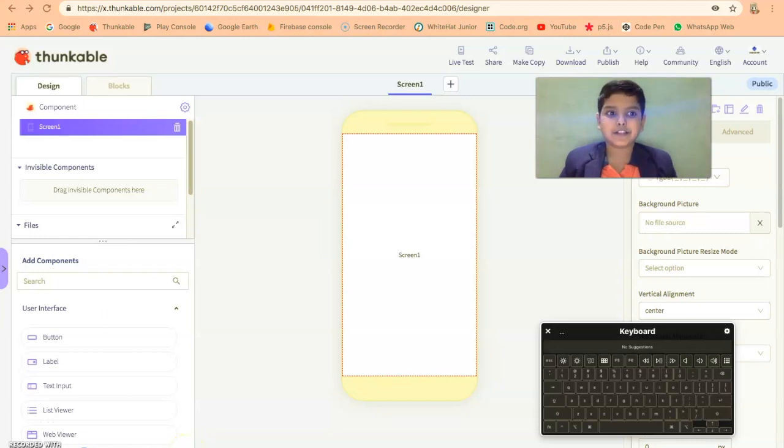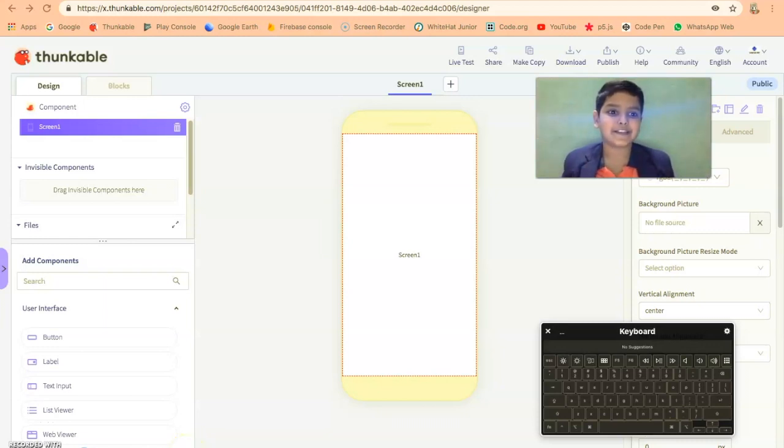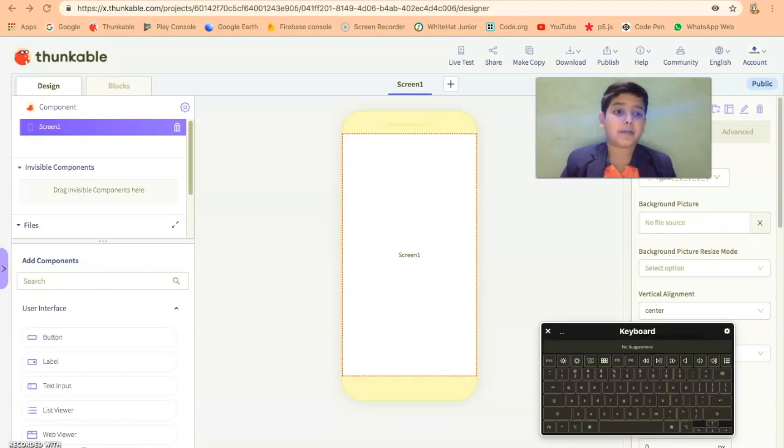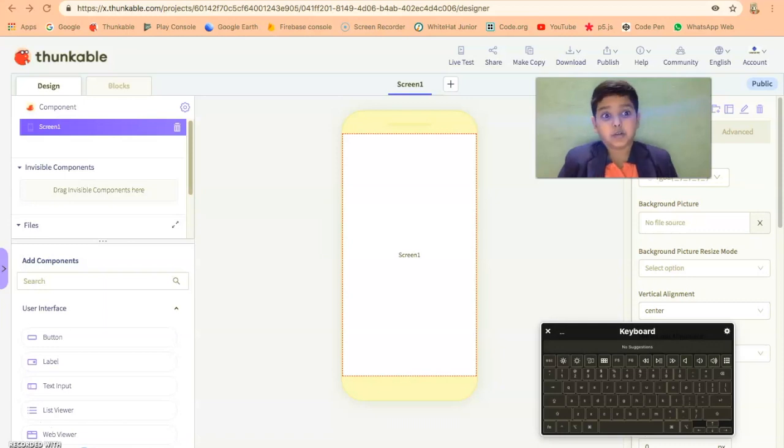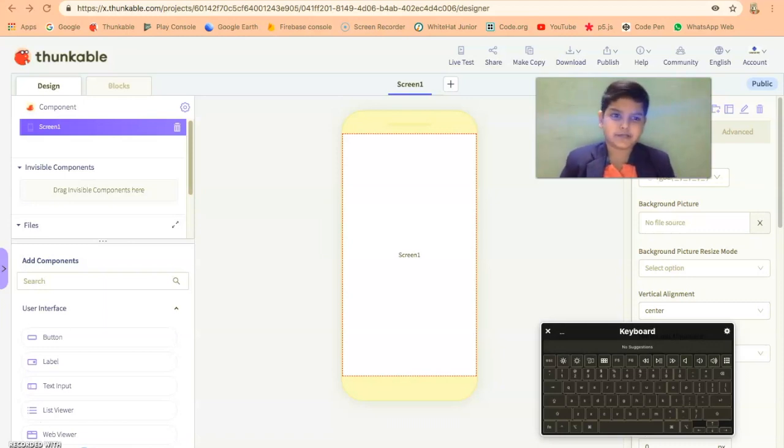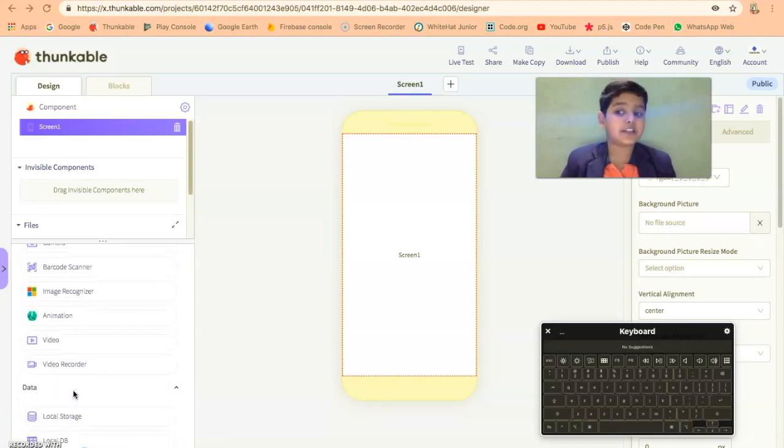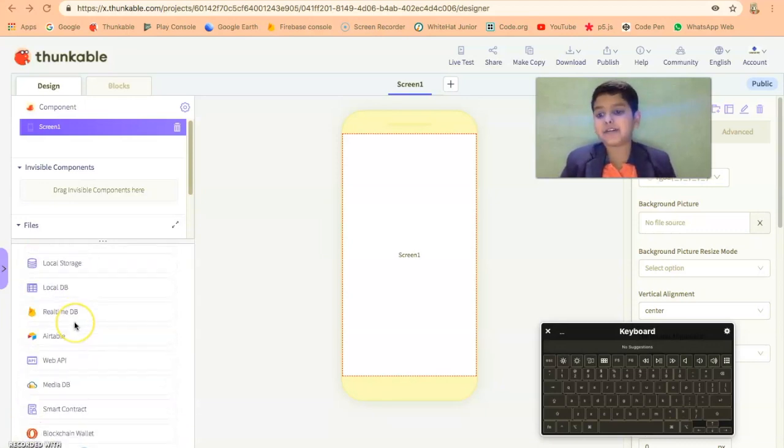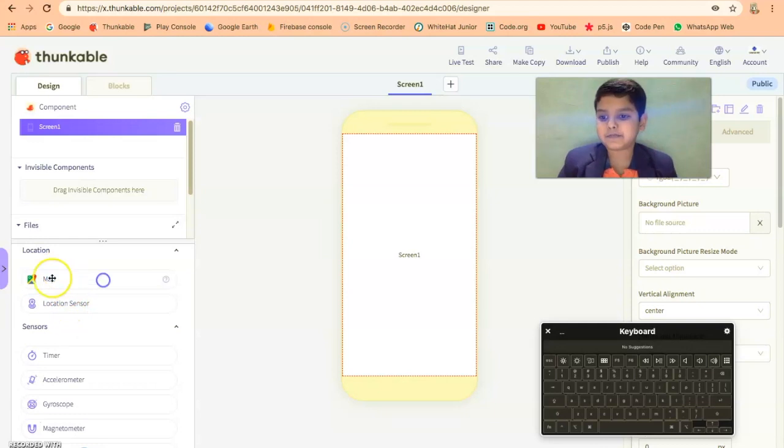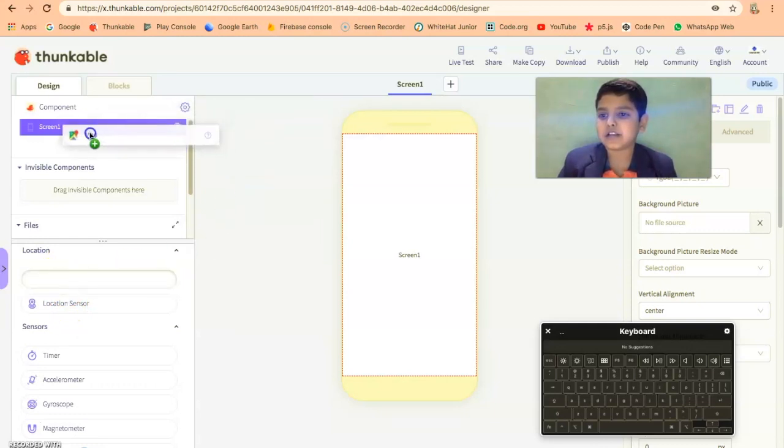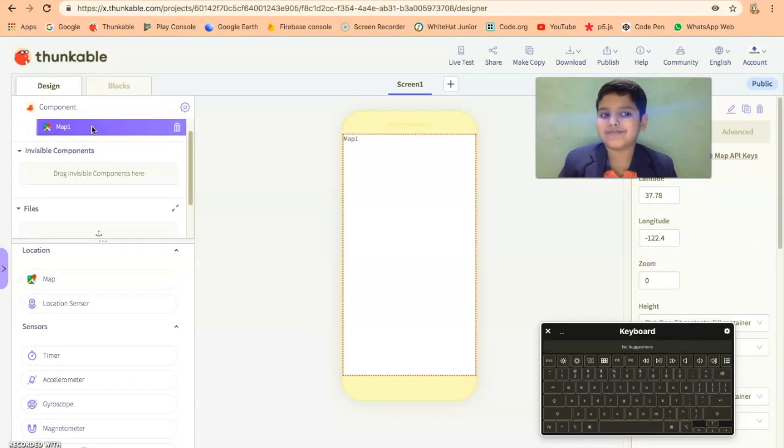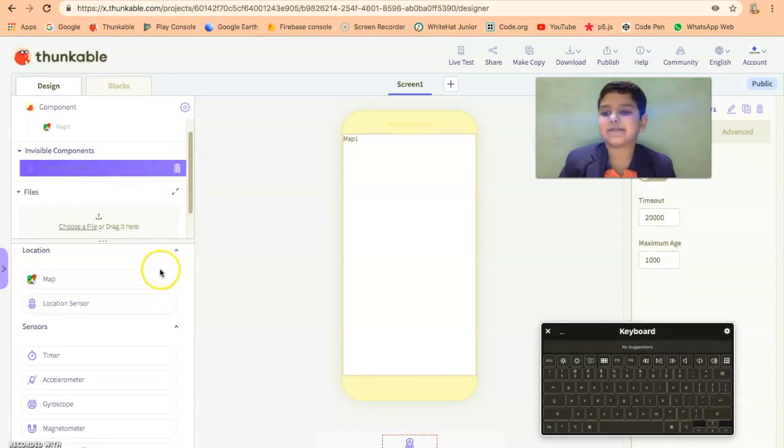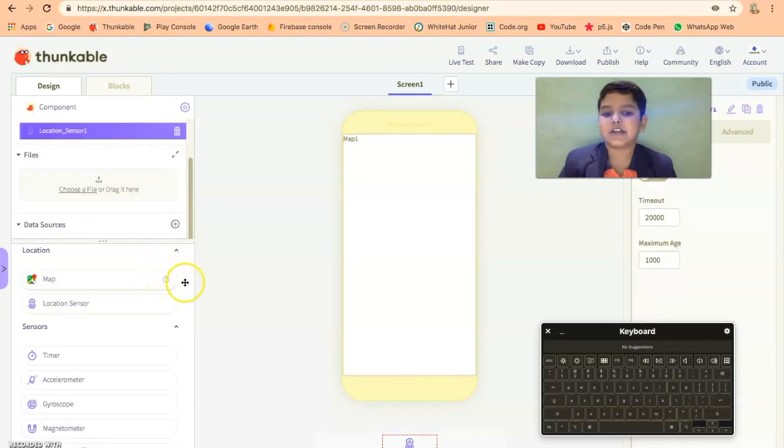Hi friends, so today we're gonna make a location sensor app. It's a map I taught you how to make a map. Do you remember it? Okay, so let's get to work. So first of all, I'll of course need a map to show the location. There you go. Next we're gonna take a location sensor. There you go.